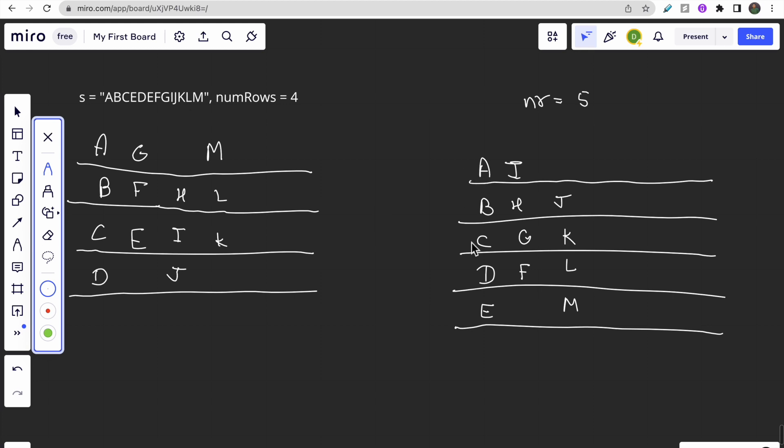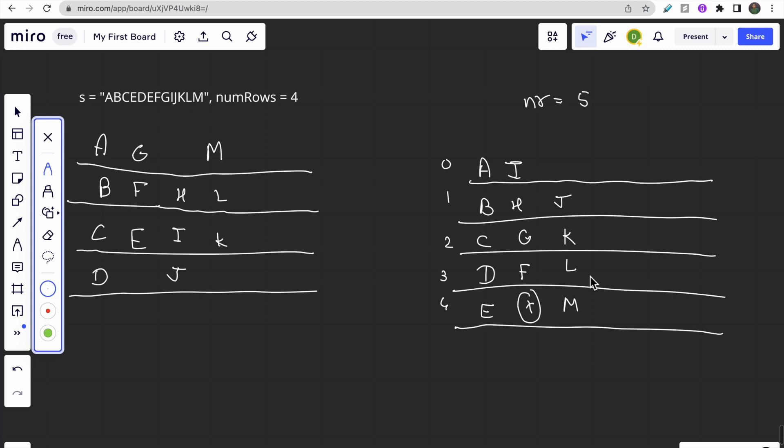If the number of rows are five, the same thing: up to down A, B, C, D, E, then skip this. This is index zero, one, two, three, four - zero to four, then three, two, one, zero, then one, two, three, four. This is three, two, one, zero, then one, two, three, four.